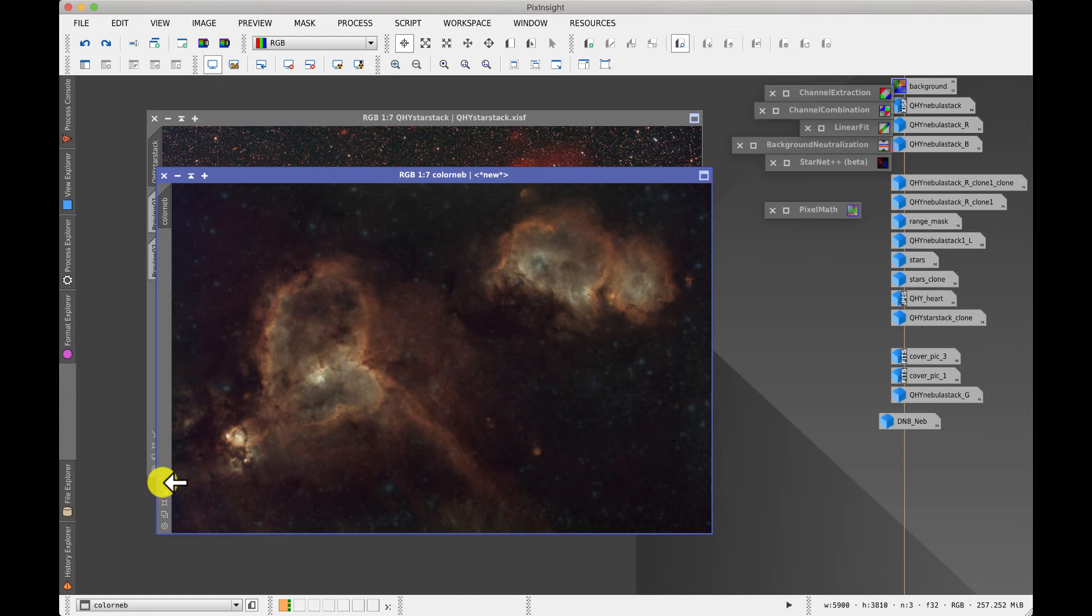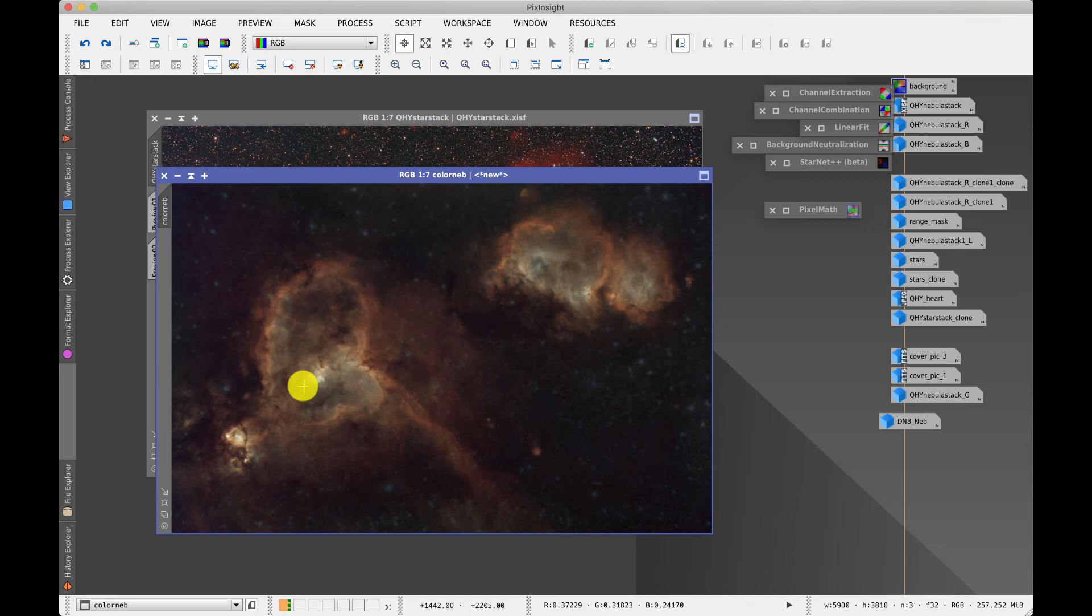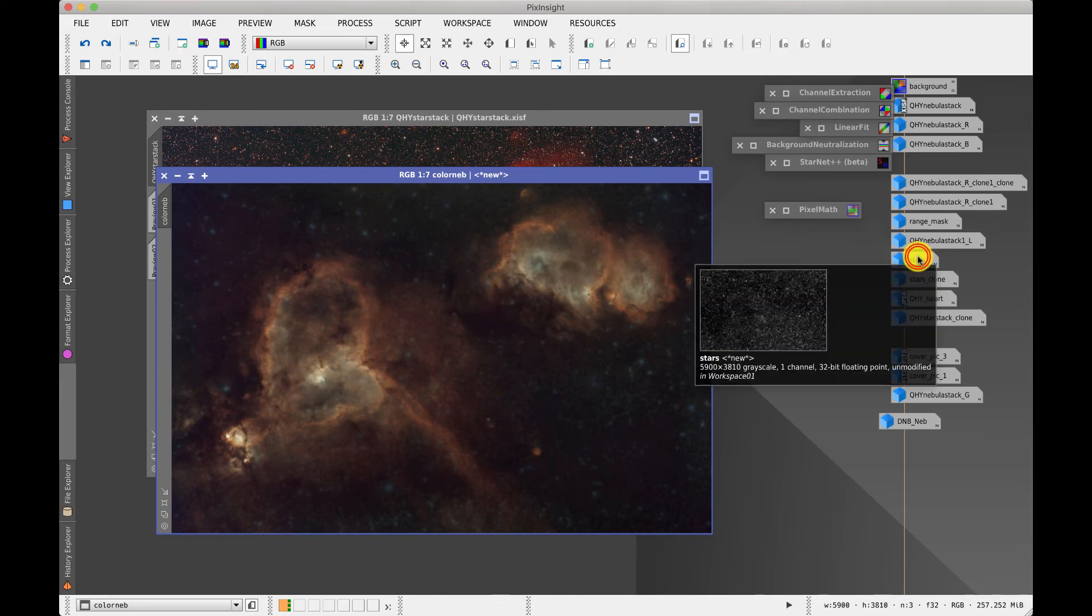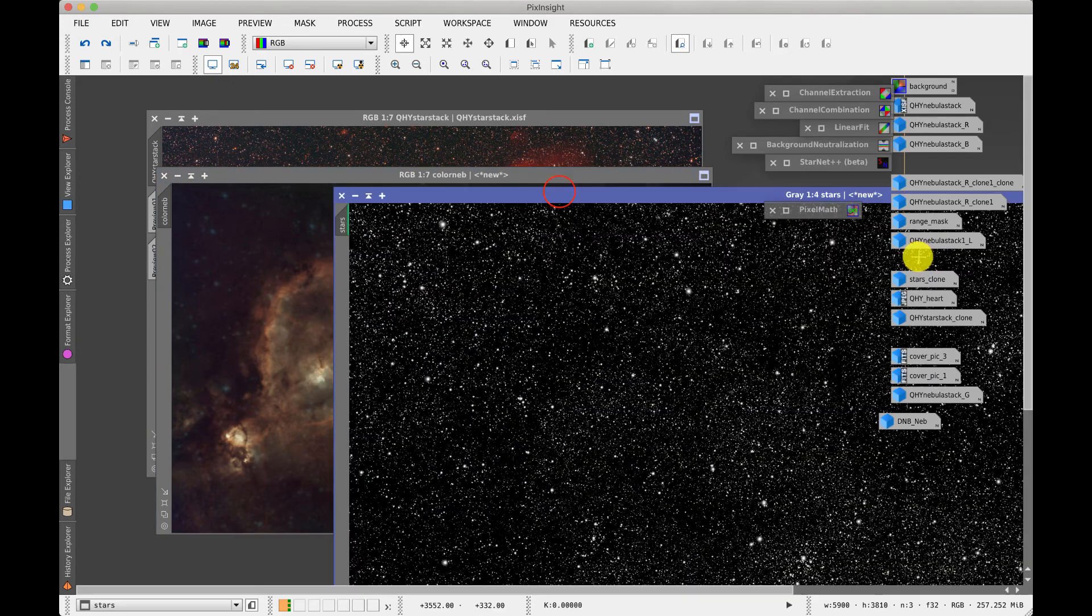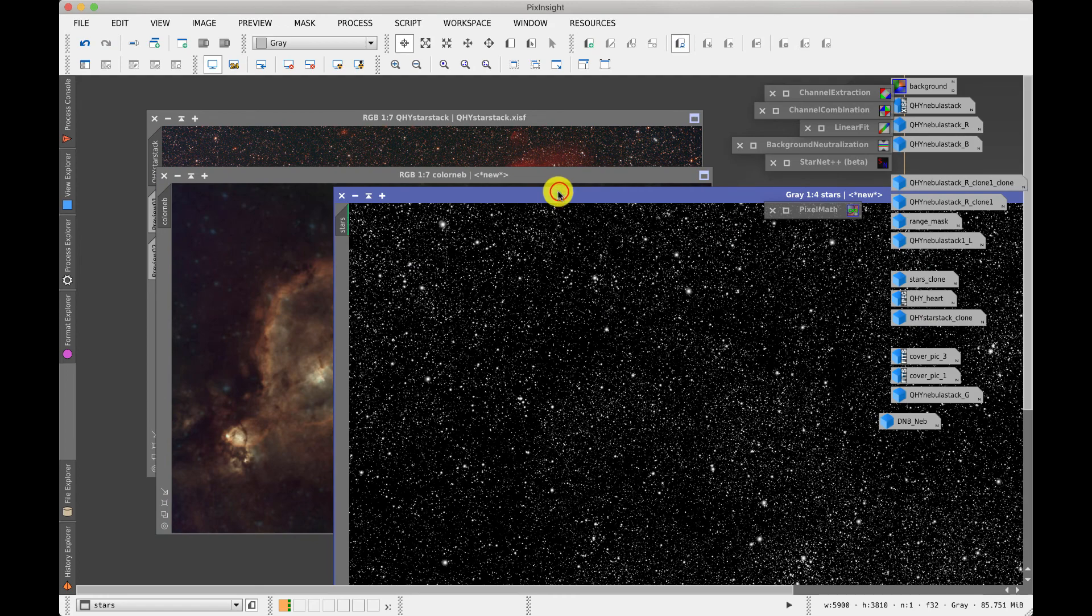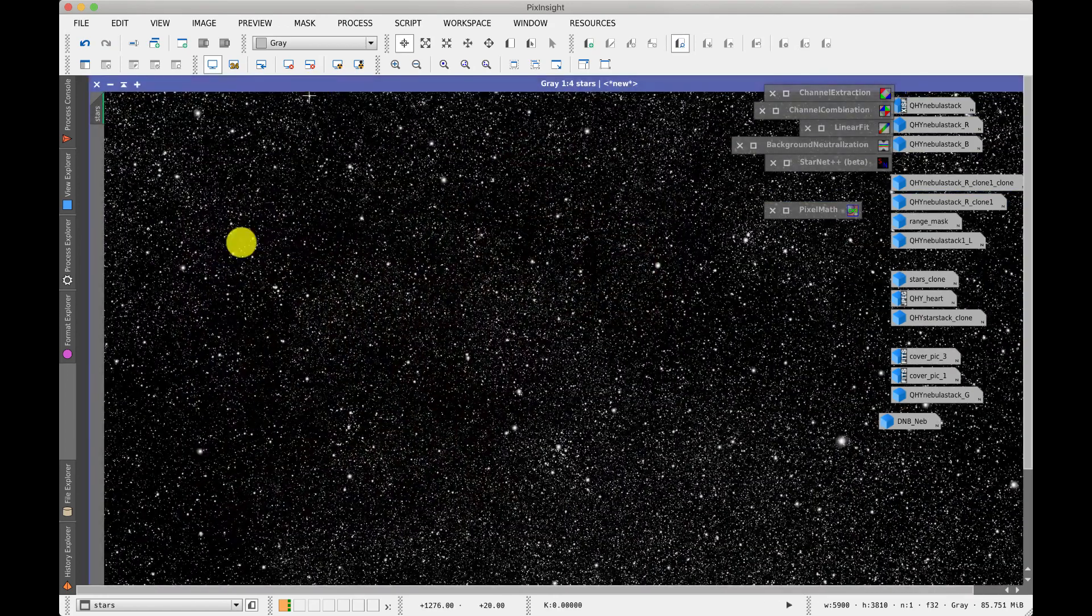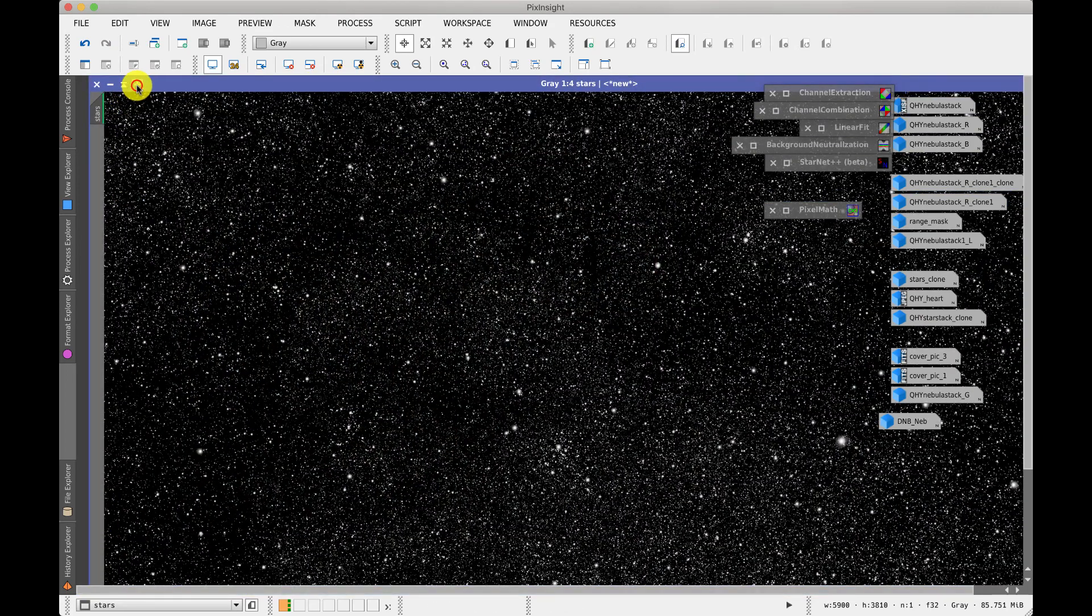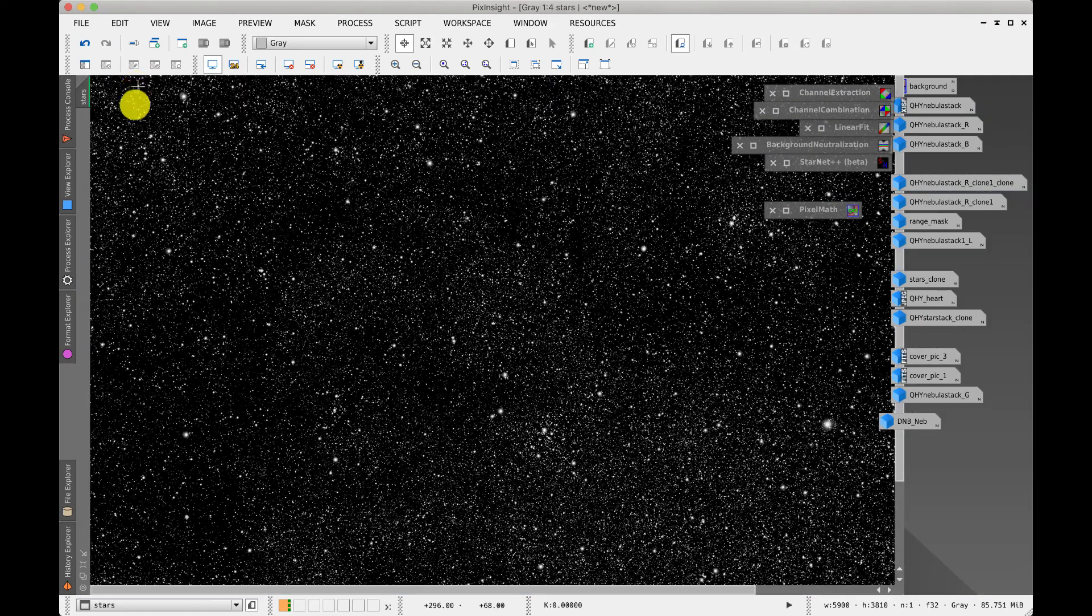And to do that I'm going to use a star mask. Now there's a number of ways of doing the star mask, one of the neatest ways is actually to use the StarNet module again but this time rather than removing stars it removes the nebulosity and when it does that it comes up with a mask like this which is highly detailed as you can see.